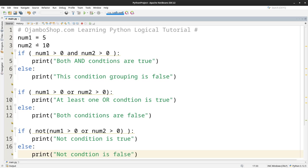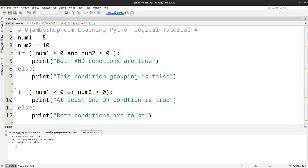Okay, so there's no errors here. I just can go to the run or click here. And both conditions are true for the first one here. That's correct because num1 is greater than 0 and num2 are greater than 0. So both of them must be true.